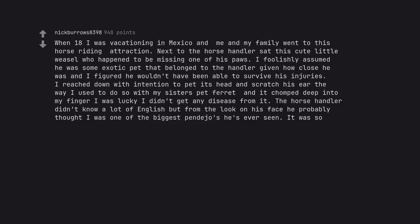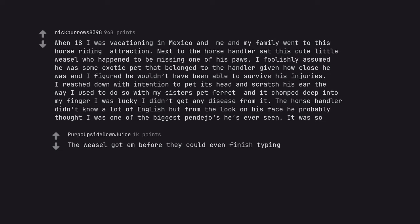When 18 I was vacationing in Mexico and me and my family went to this horse riding attraction. Next to the horse handler sat this cute little weasel who happened to be missing one of his paws. I foolishly assumed he was some exotic pet that belonged to the handler given how close he was and I figured he wouldn't have been able to survive his injuries. I reached down with intention to pet its head and scratch his ear the way I used to do so with my sister's pet ferret and it chomped deep into my finger. I was lucky I didn't get any disease from it. The horse handler didn't know a lot of English but from the look on his face he probably thought I was one of the biggest pindijos he's ever seen. It was so. The weasel got him before they could even finish typing.